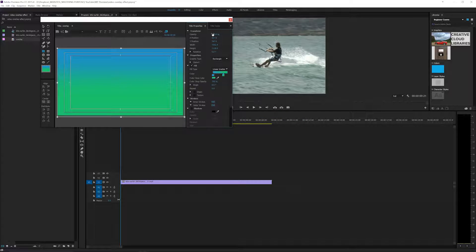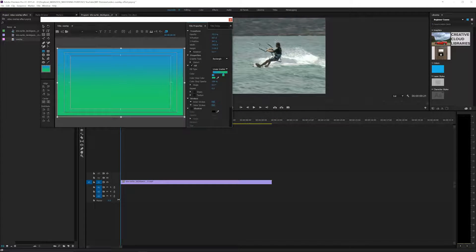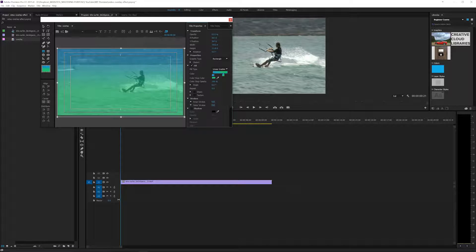All right, now if we take the opacity down just a little bit we can see that we've got our surfer guy in there and that looks pretty good.